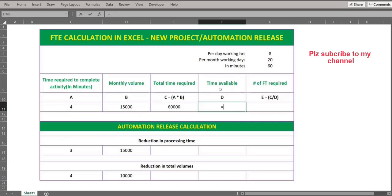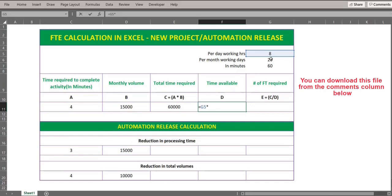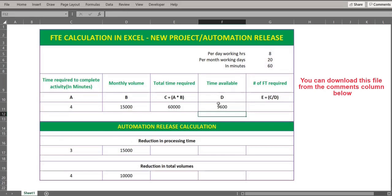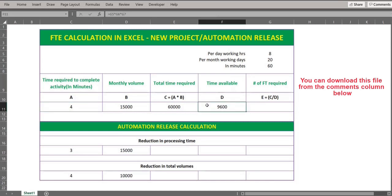Now let's calculate the time available. The formula is: per day working hours multiplied by per month working days, multiplied by 60 to convert into minutes. The reason I'm converting to minutes is because the time required to complete the activity is also in minutes. This total time is the time available per FTE in a month, in minutes.